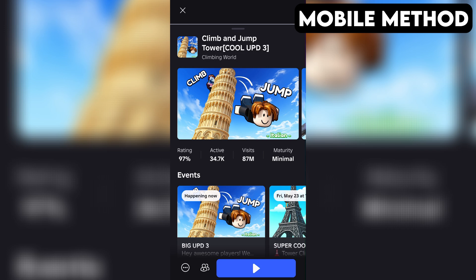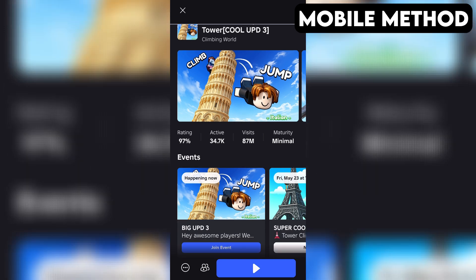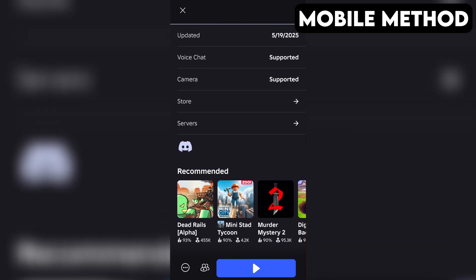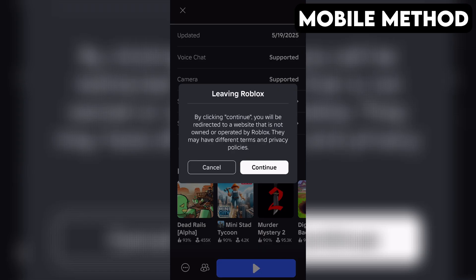Start by going to Climb and Jump Tower's game page in the Roblox app. Next, you want to scroll down until you see the Discord icon. Once you find it, simply tap it and then hit Continue.